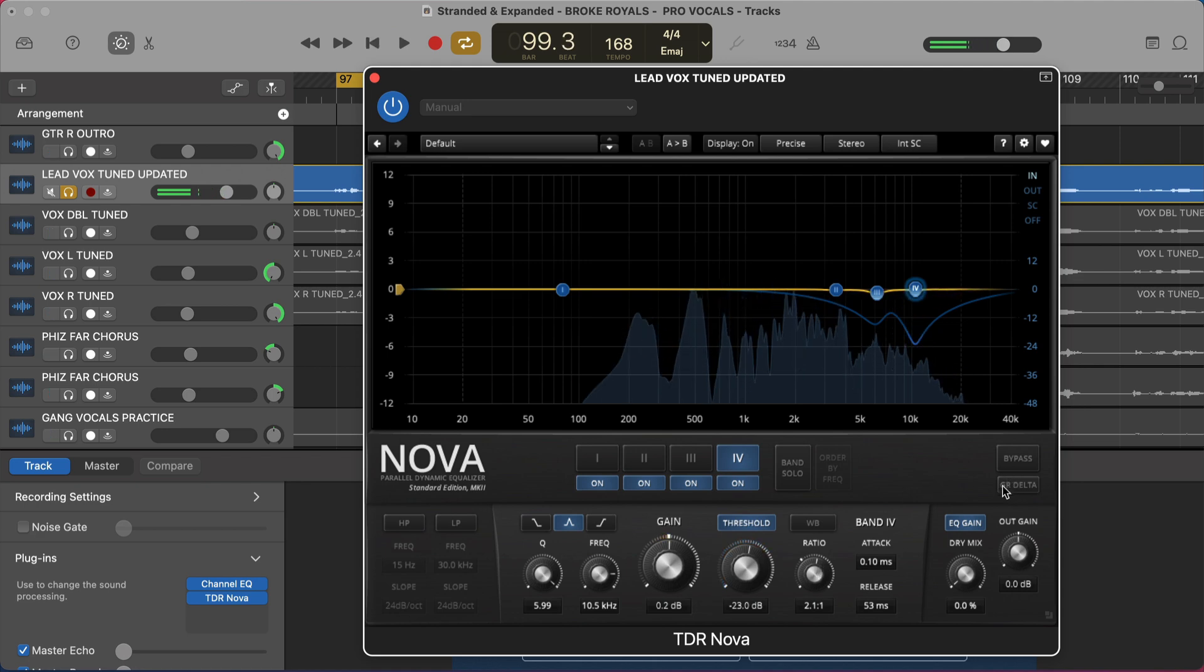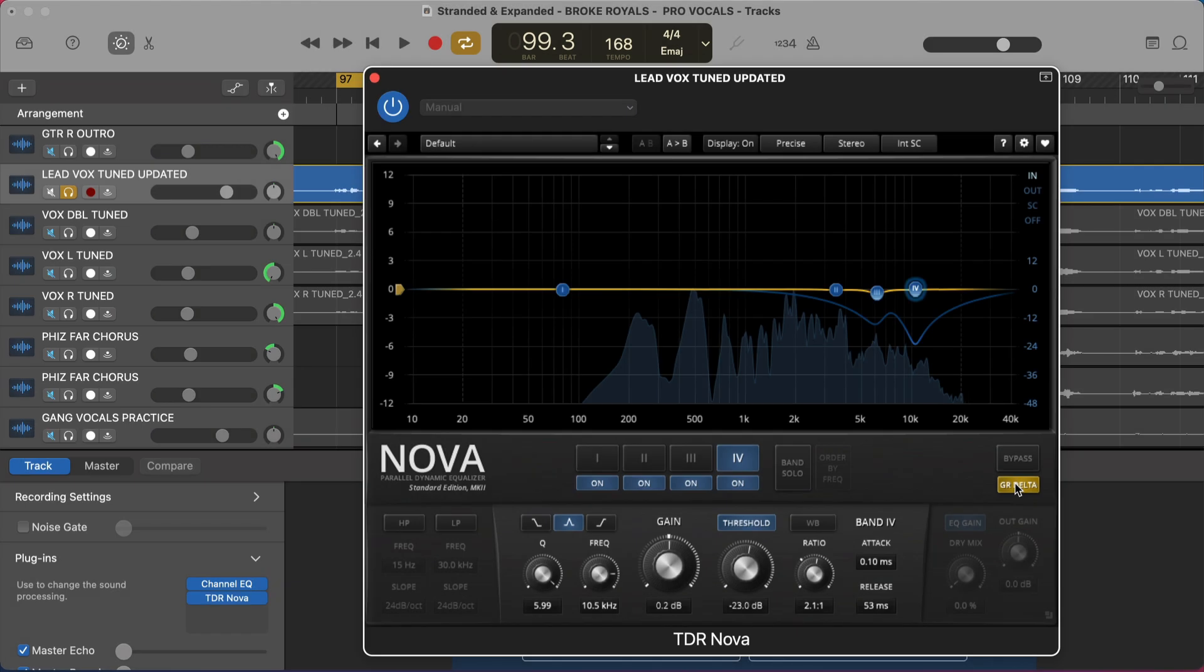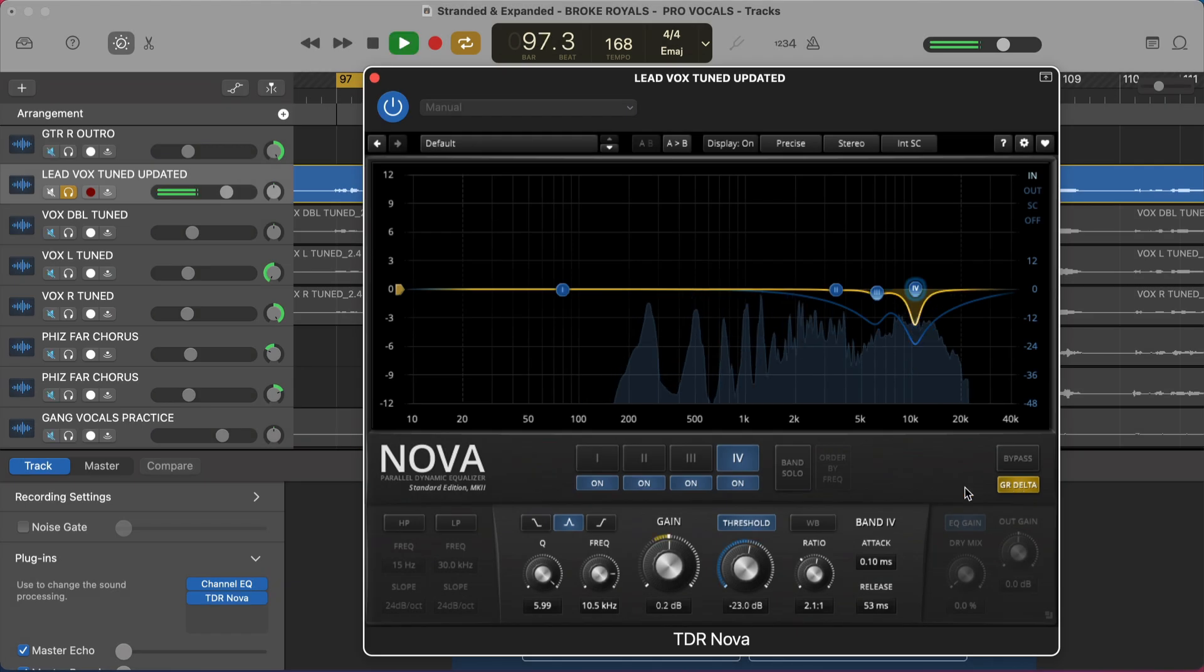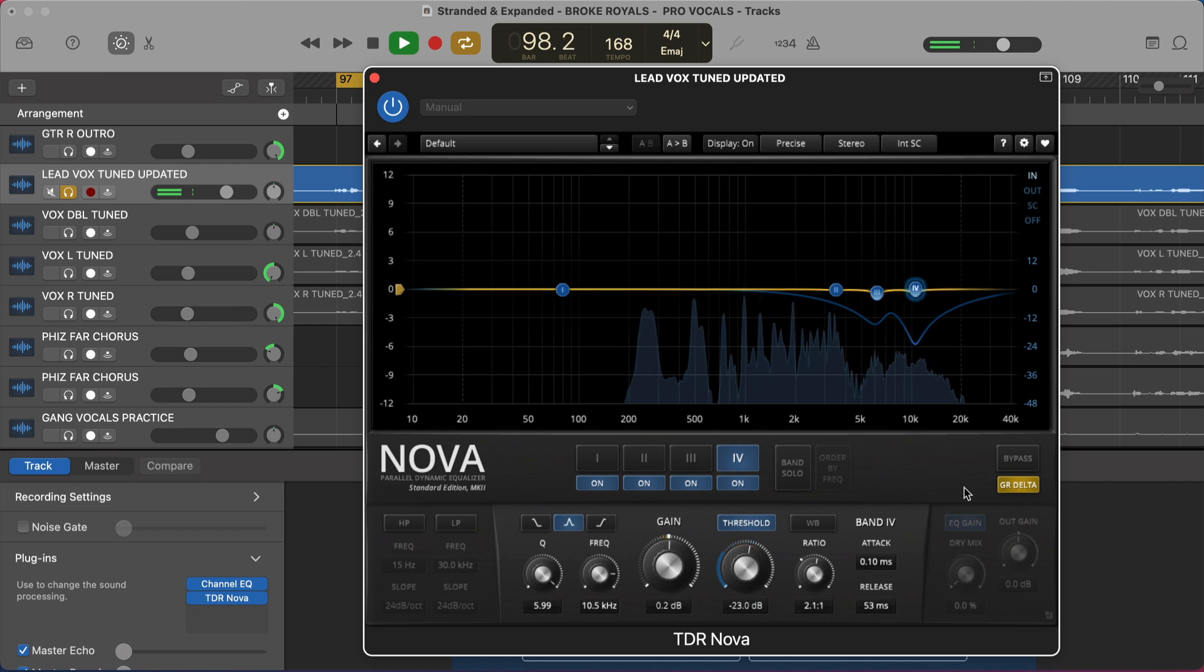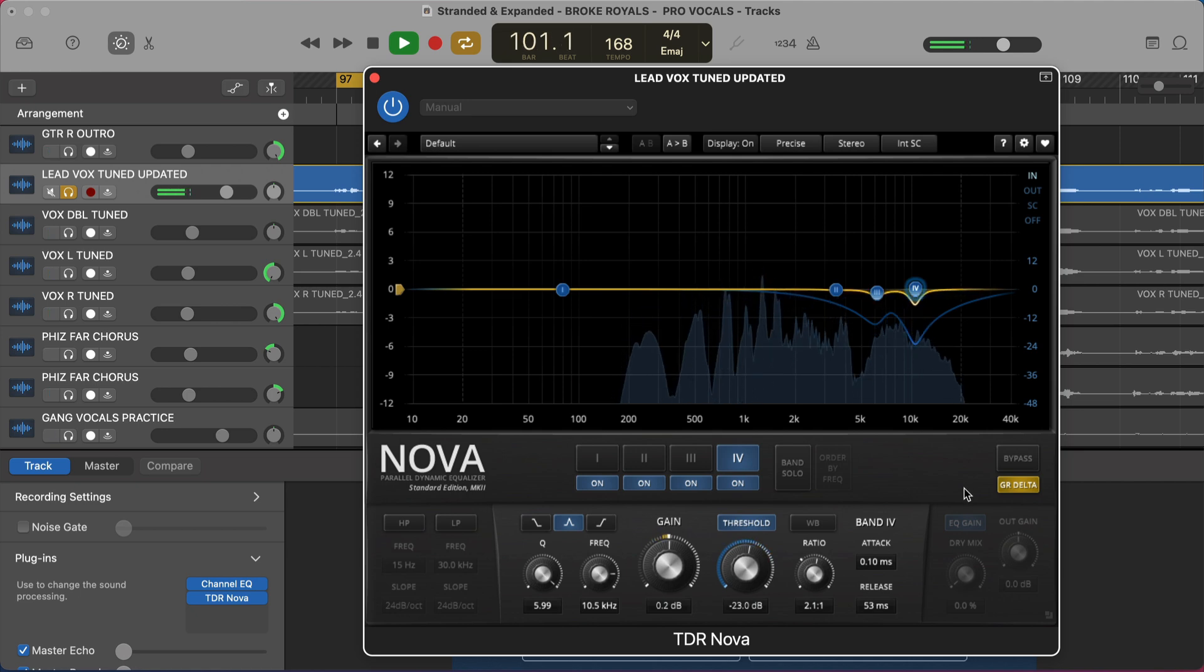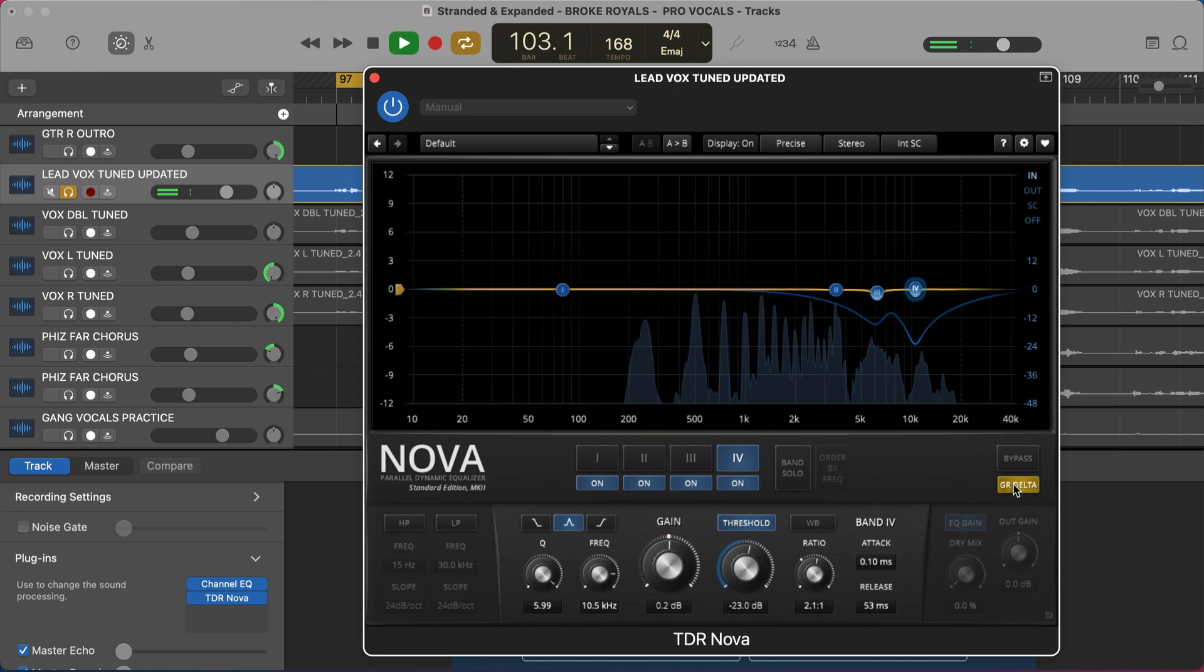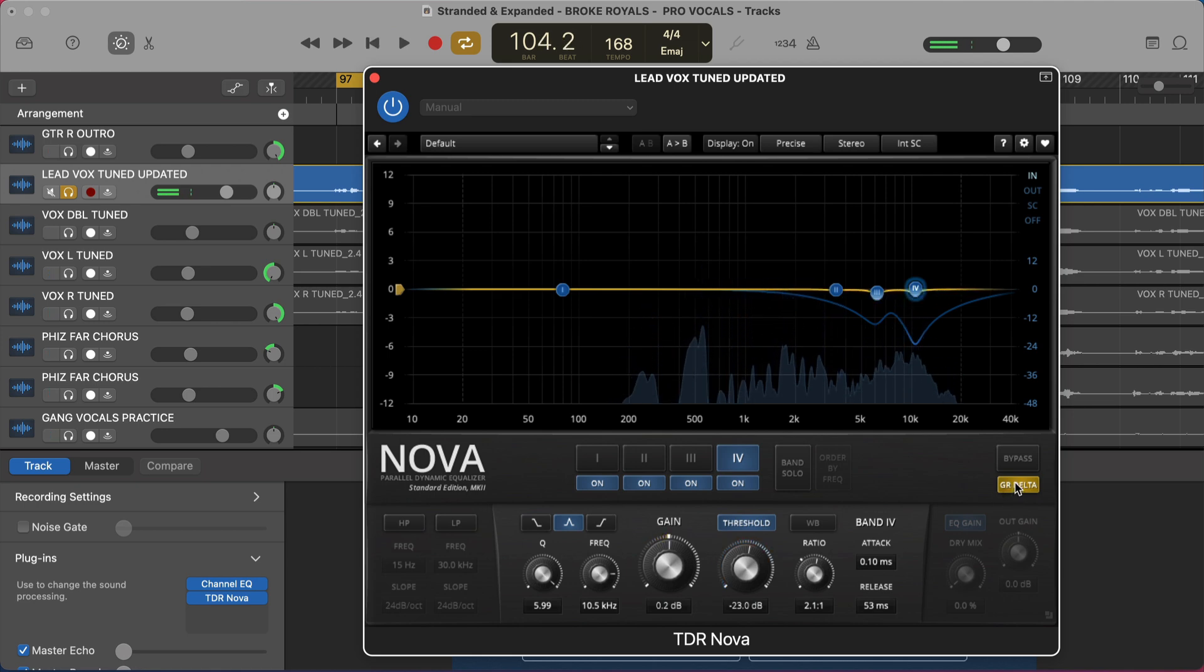And then the last thing that you can check just to make sure that you're getting all your S's is gain reduction delta. So this button over here, when you enable this, the plugin will only play for you what it's actually turning down. So we should only hear S's. Kind of cool, right?